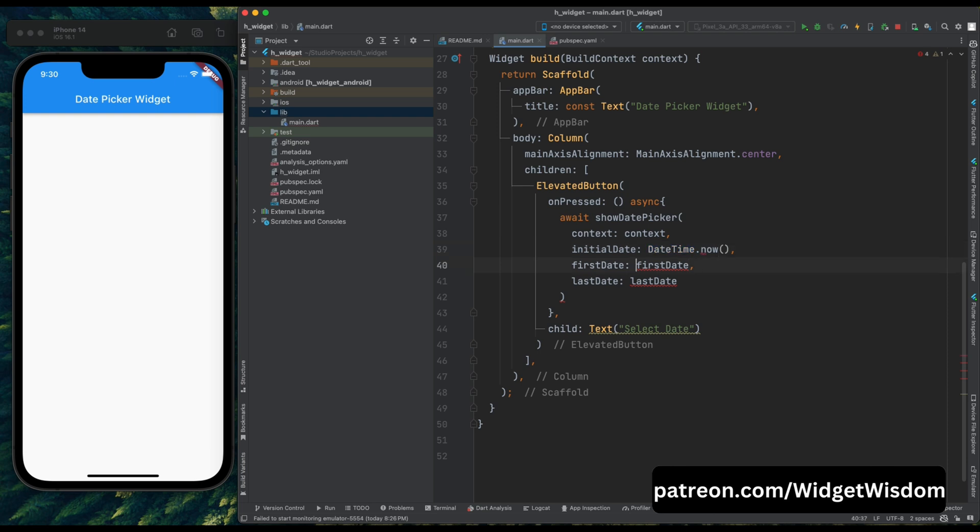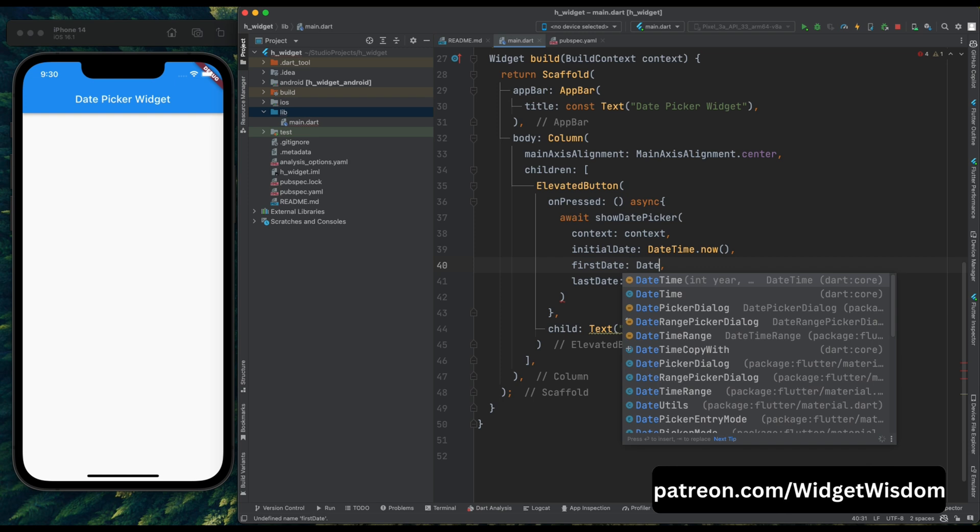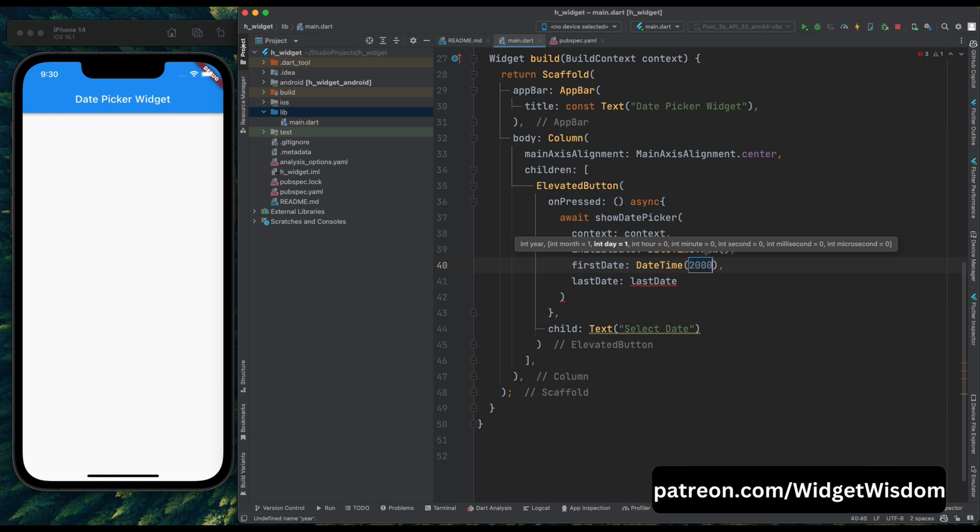Now afterwards we need to provide the first date. This parameter is used for the calendar's first date. So here I want my calendar's first date to be 1st January of year 2000. For that, again make use of datetime then inside these braces pass the year, in my case is 2000. You can pass the year as per your convenience.